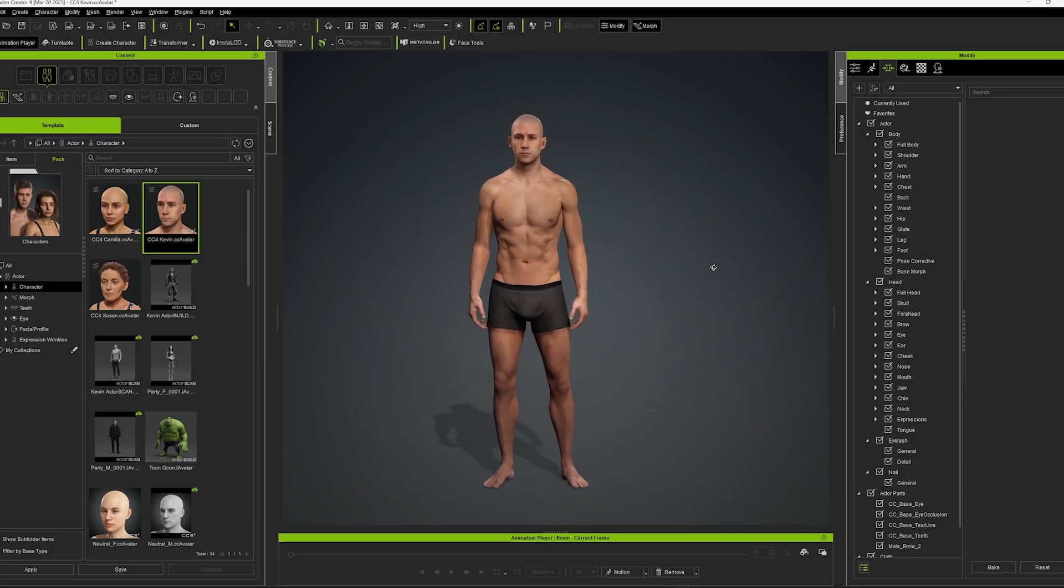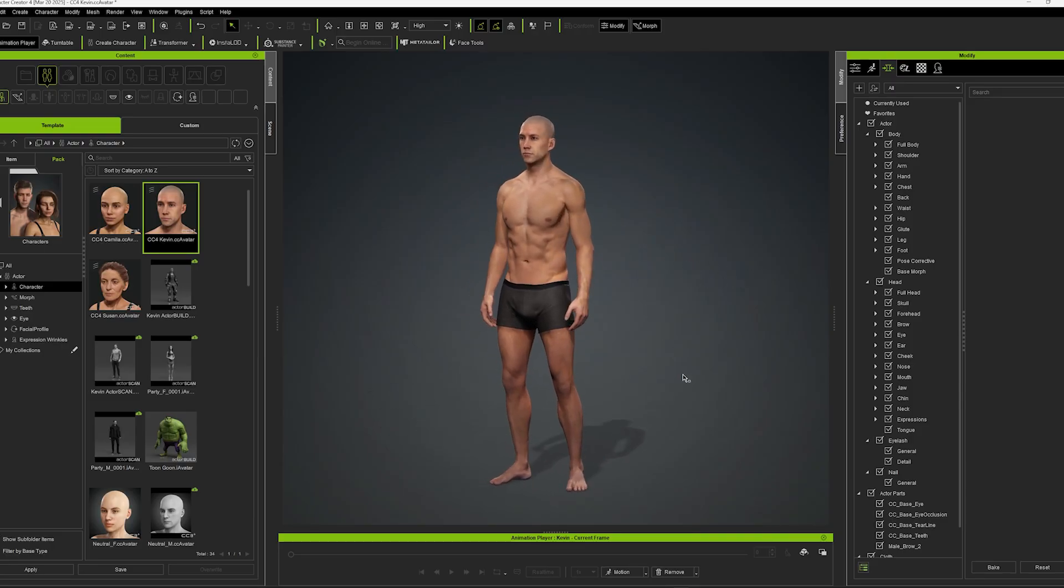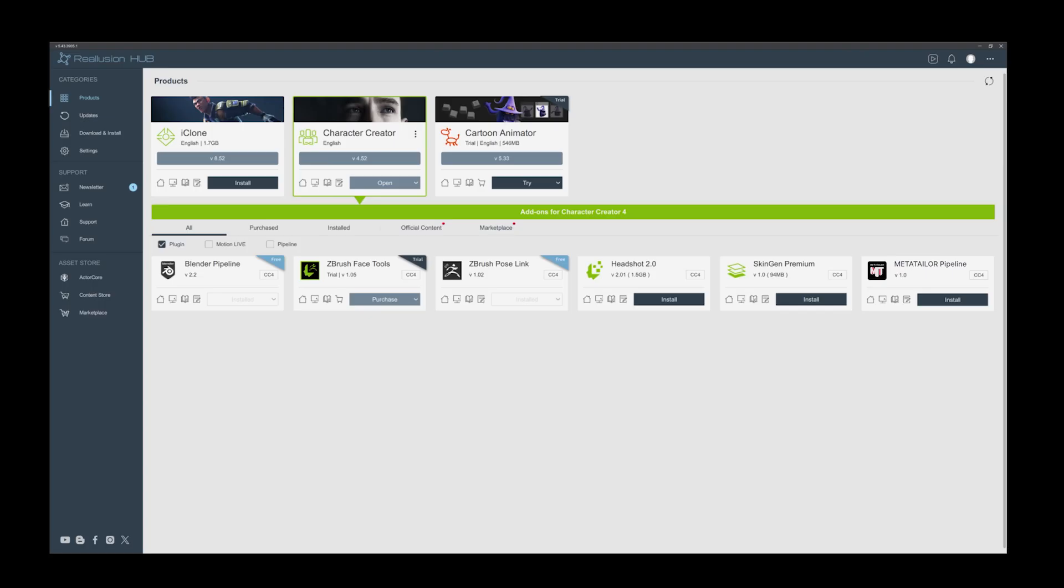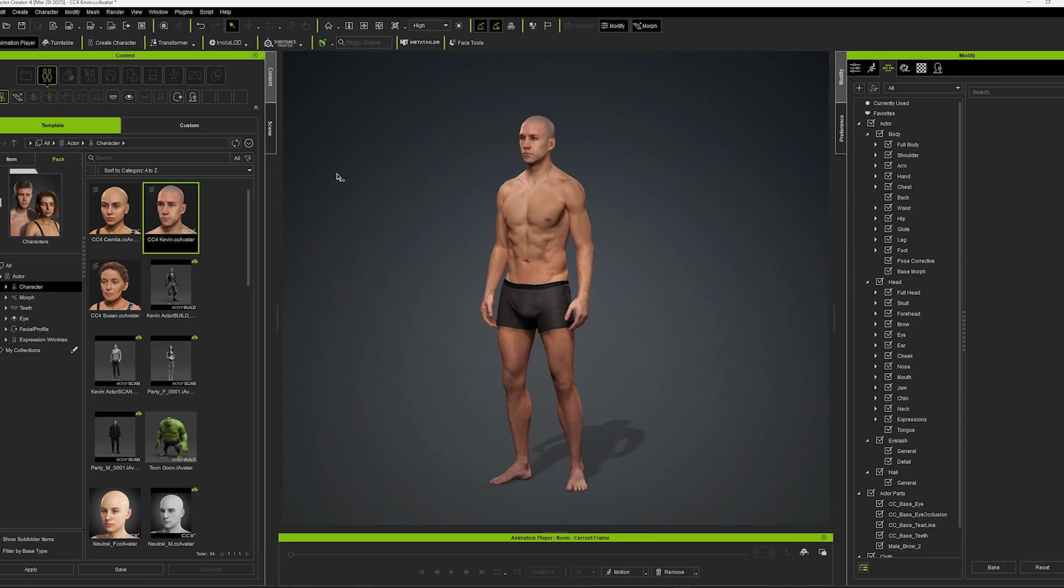Start by launching a new project in Character Creator, then open the Reillusion Hub and install the free MetaTaylor plugin. Once installed, you'll notice a new MetaTaylor button in the top toolbar.